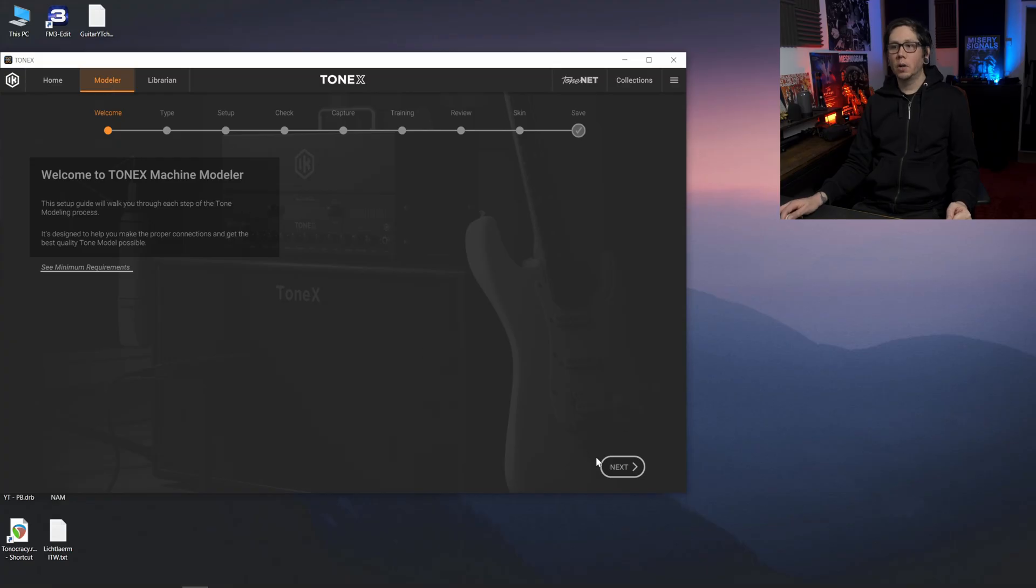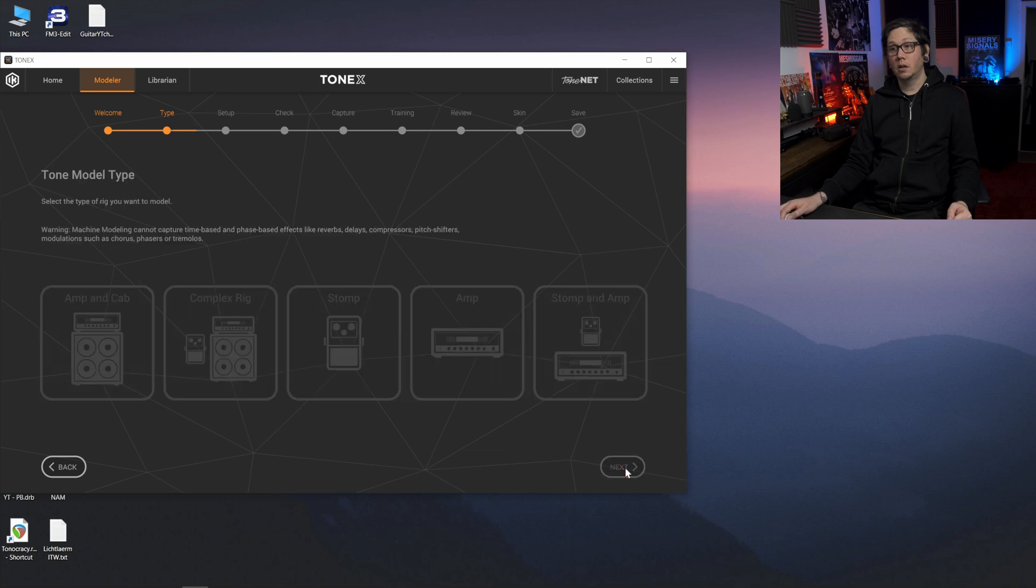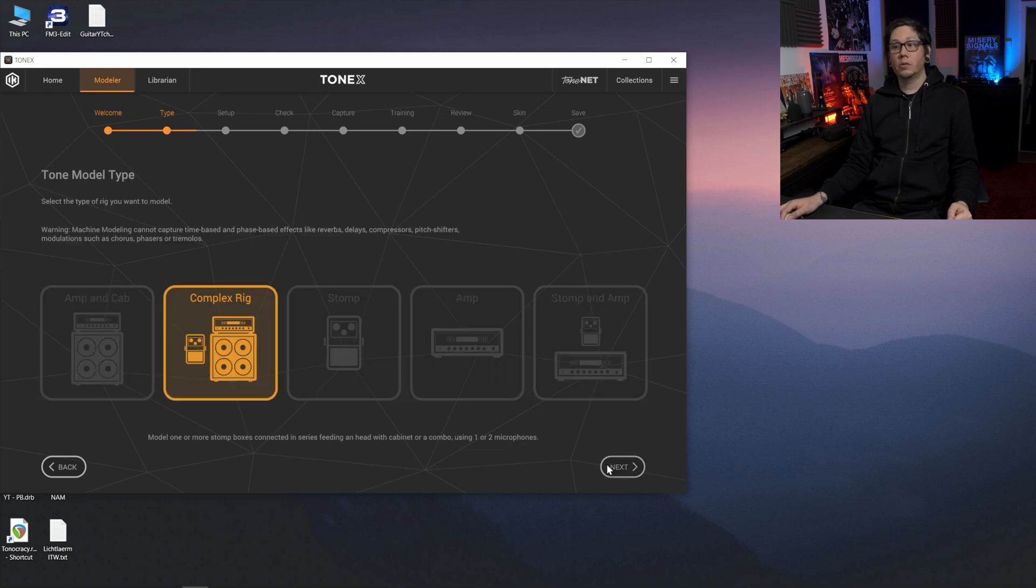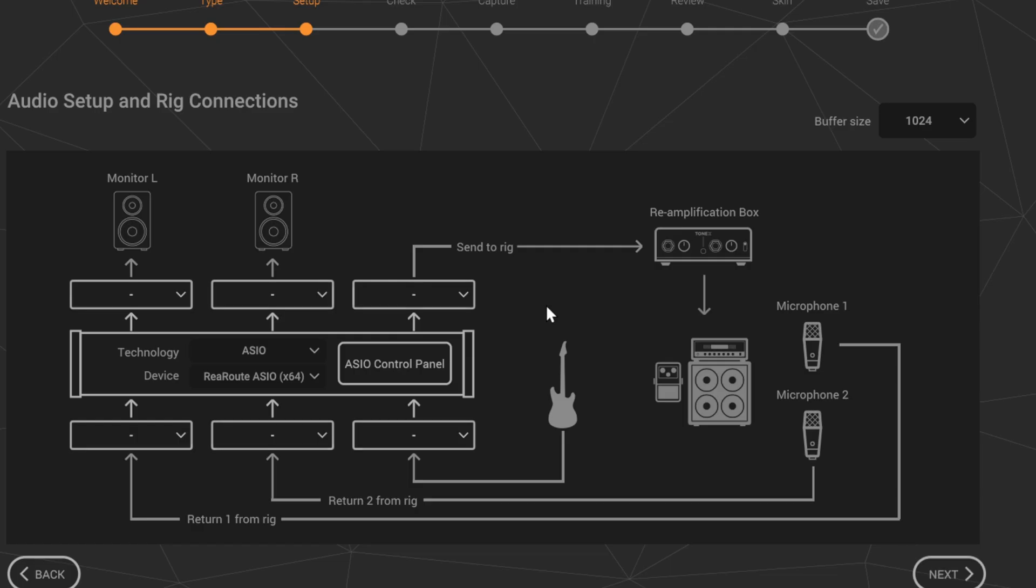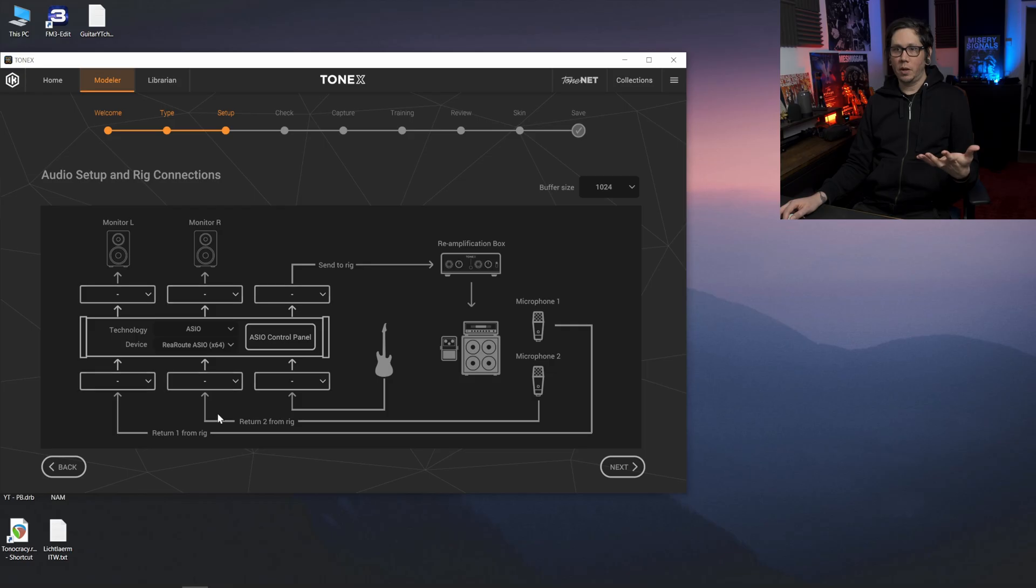We go to Modeler, hit Next, Guitar, it's a complex rig and then over here we're going to select ReaRoute ASIO X64 in my case.